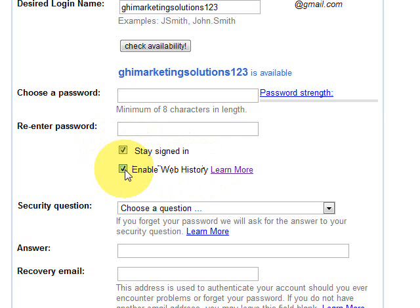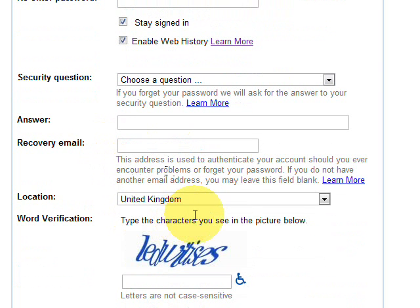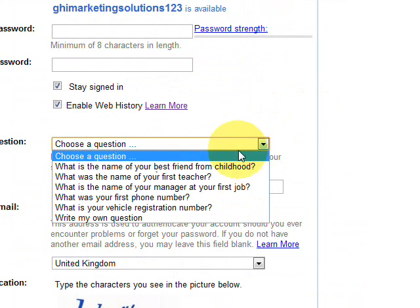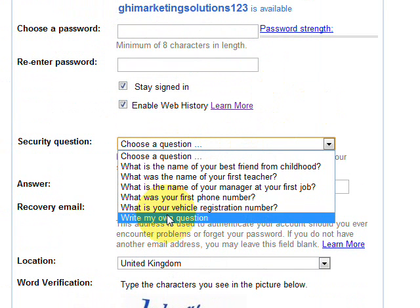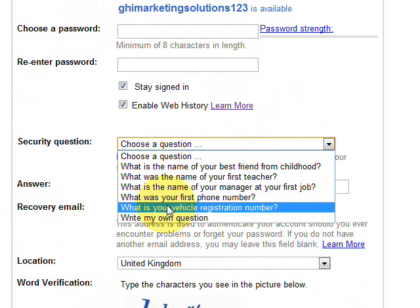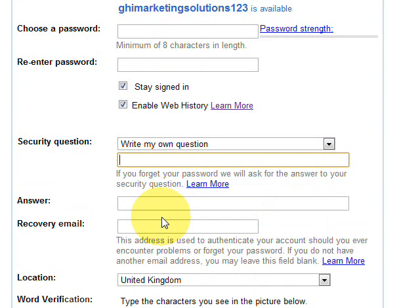Then you just need to choose a security question. There's a drop-down box here that gives you a few variations, or you can select 'Create my own question' and type in a custom question.